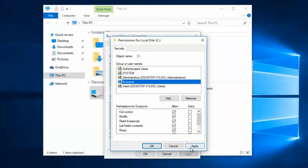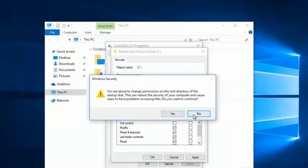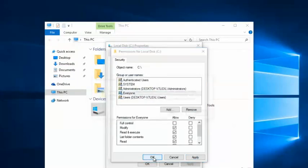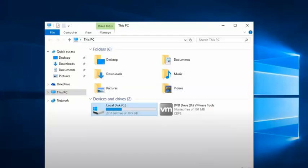Confirm all the changes, restart your computer, and the error should be fixed.